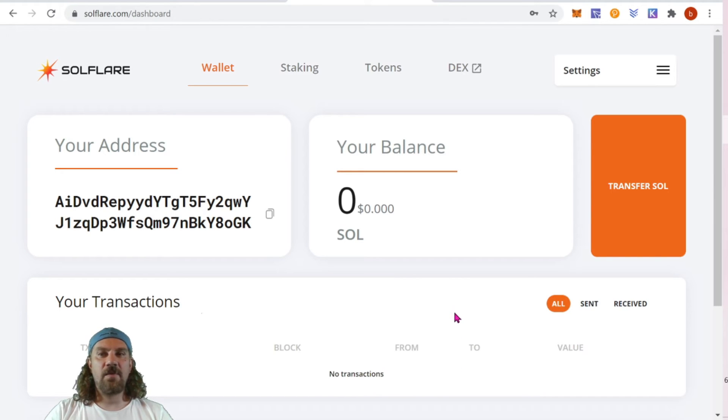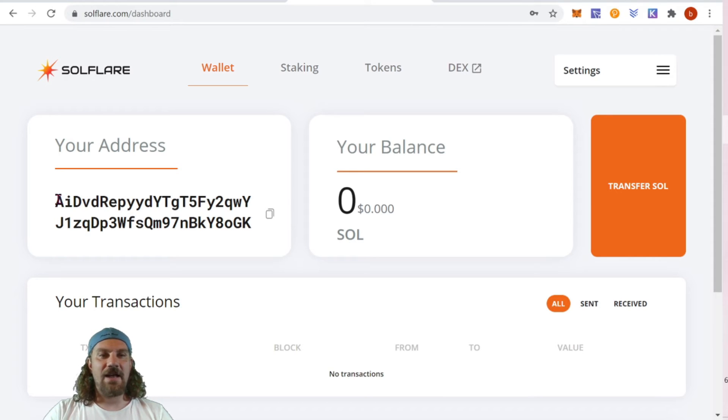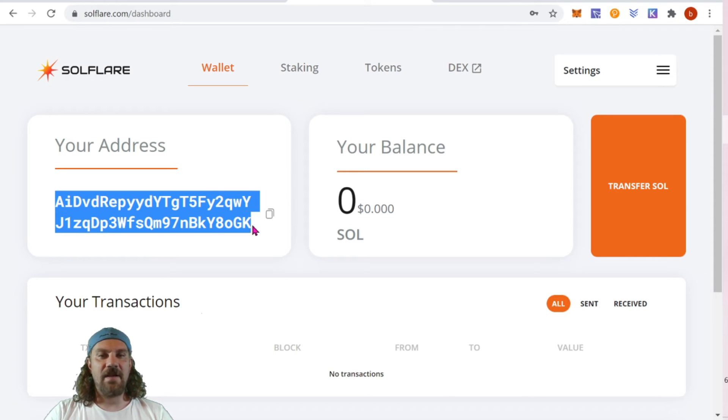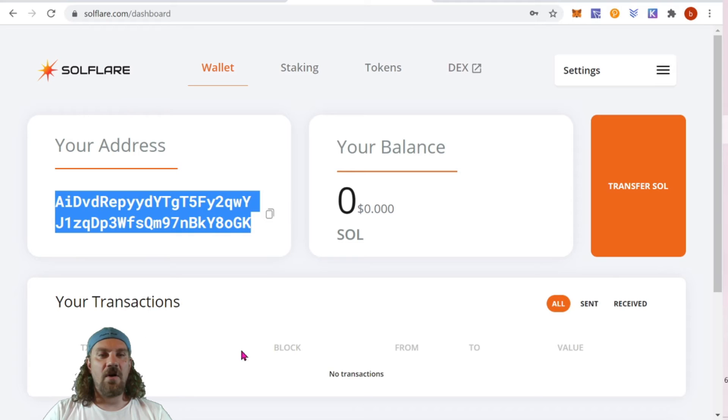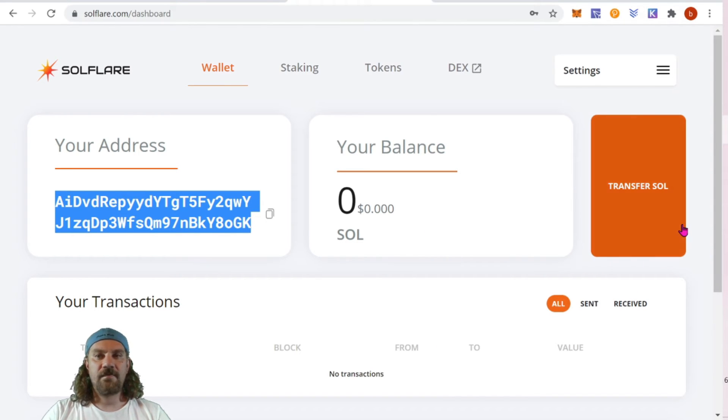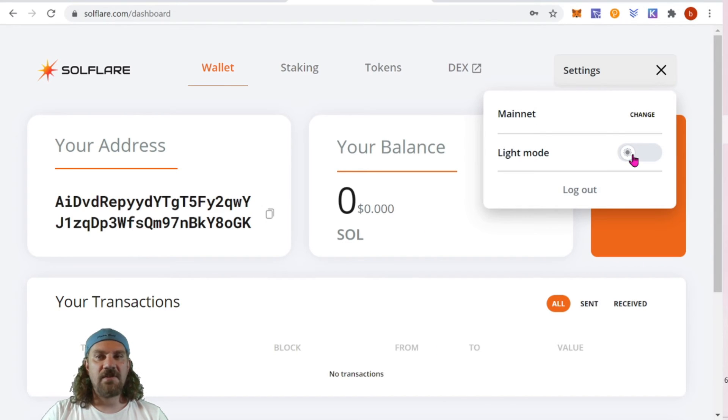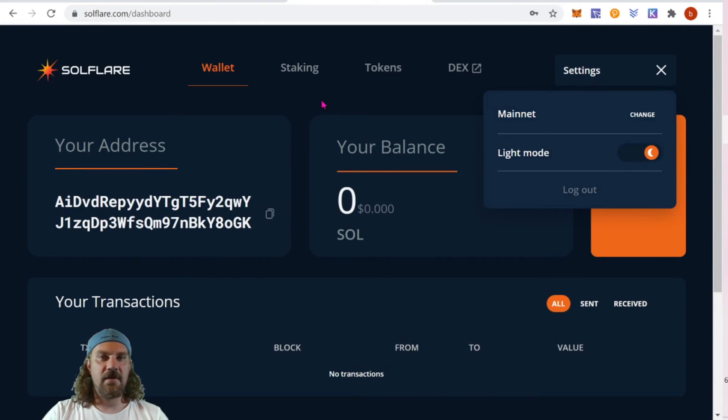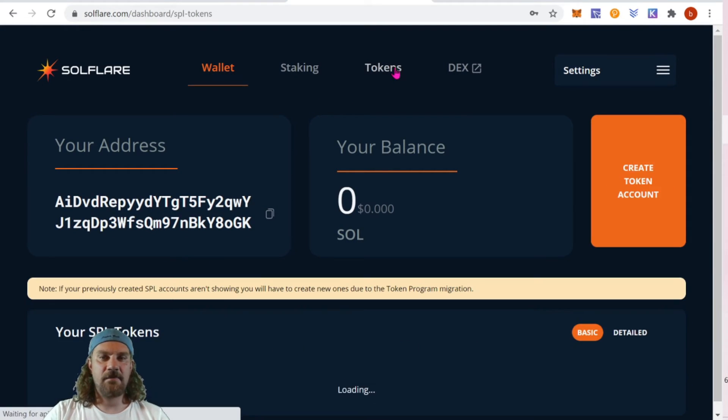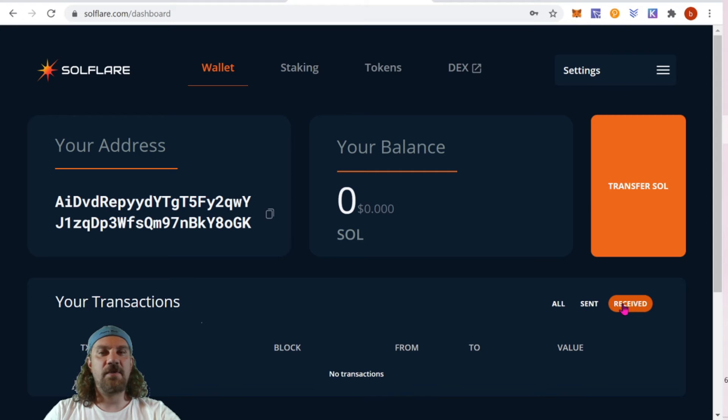And here we go, you're now in your wallet and you have an address available for copy and paste. We can see our balance and we can transfer SOL. All of our transactions are down below.